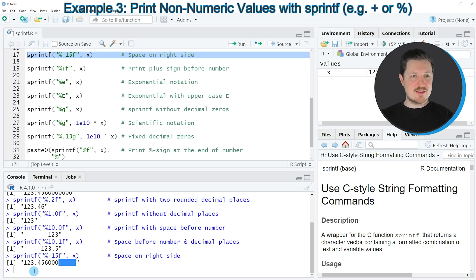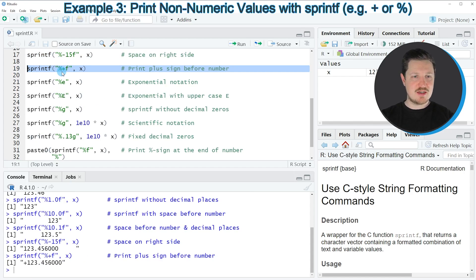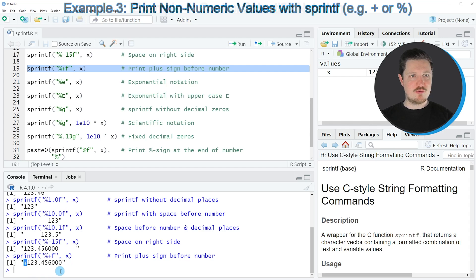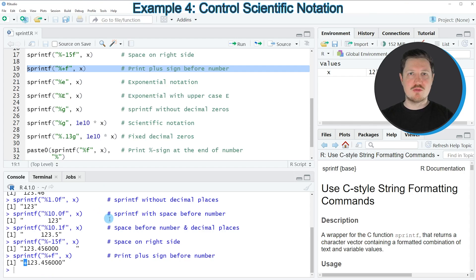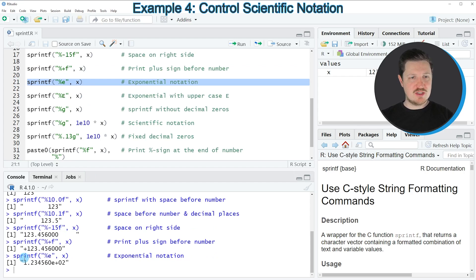We can also add signs in front of our number, as you can see in line 19 of the code. In this example, I'm adding a plus sign in front of our number. After running this line of code, our number is returned once again, but this time with a plus sign in front. The sprintf function can also be used to show our number with exponential notation, as you can see in line 21. If you run this line of code, you can see that our number is returned with exponential notation.